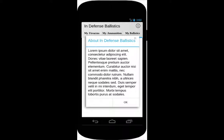Thank you, this is my InDefense Ballistics proposal.